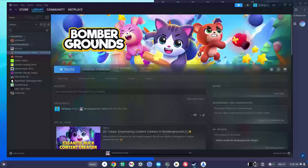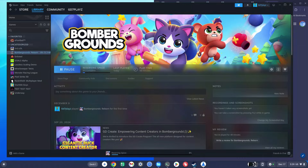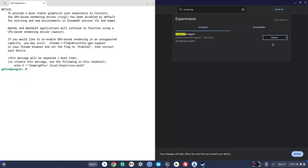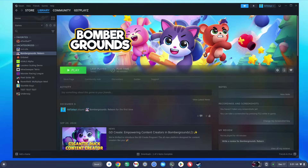Unlike before, you don't need to install Proton independently or anything else separately. However, the first time you boot the terminal you'll see a message about Crostini GPU support — leave it on Default or set it to Disabled and restart. As long as Crostini GPU support is disabled, you should be able to open games; if it's enabled, the game will open but not launch.